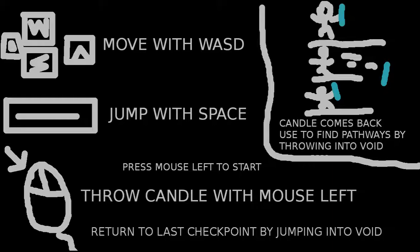Okay, this is out of the way. So they are basically standard controls. WASD to move, jump, jump with space. Then, yeah, apparently you throw candles with the left mouse button. And you can return to the last checkpoint by jumping into the void. It also tells you that the candle comes back. Yeah, so we can throw it into the void to pathfind. So let us actually now jump into the game.